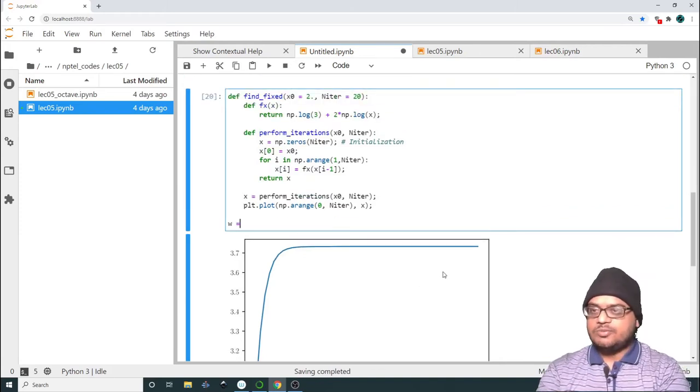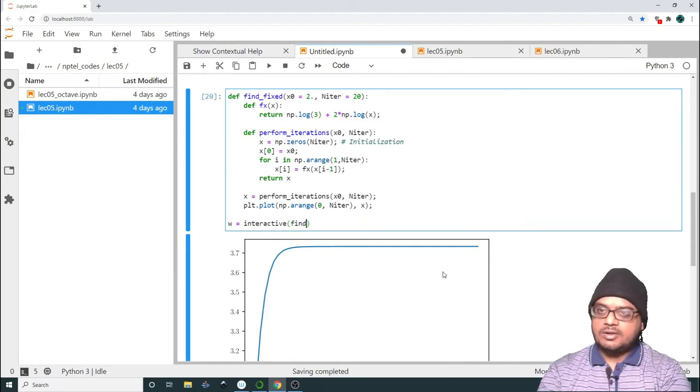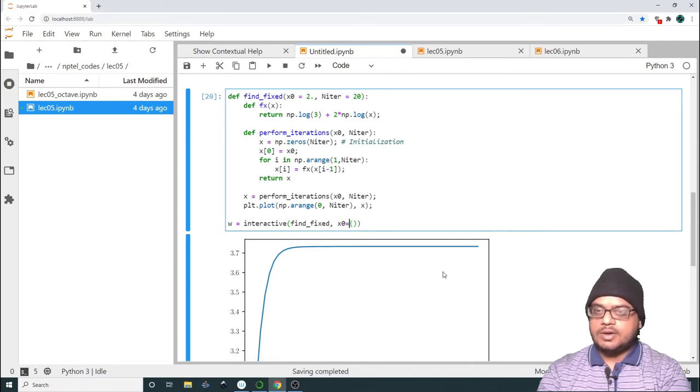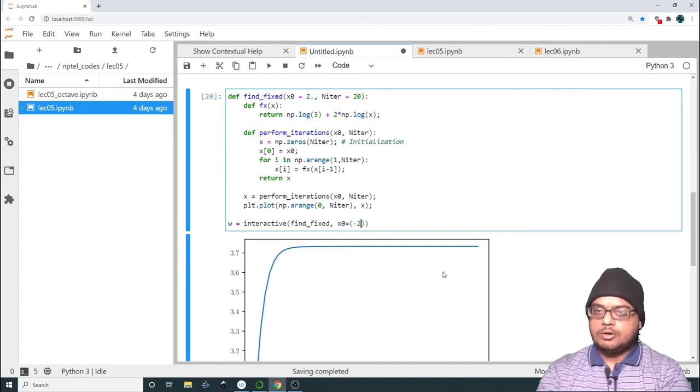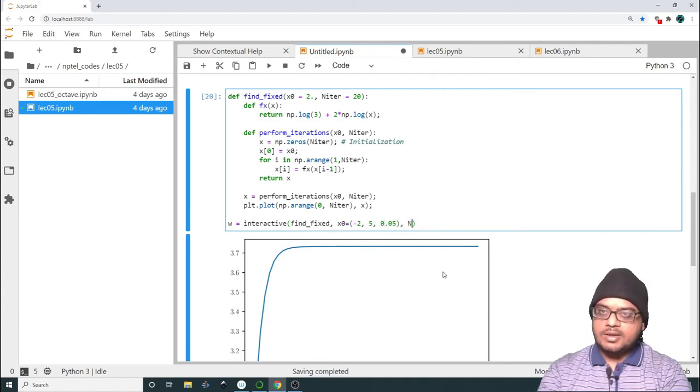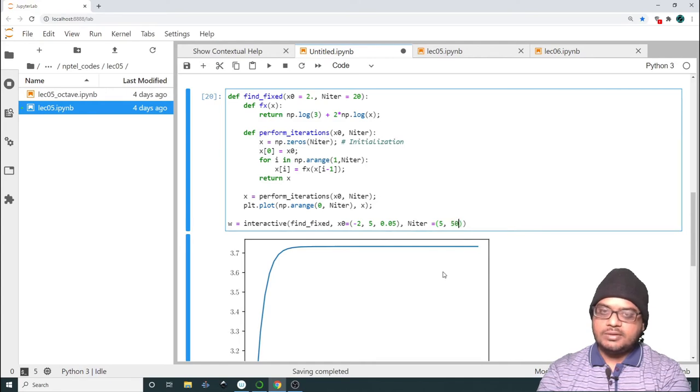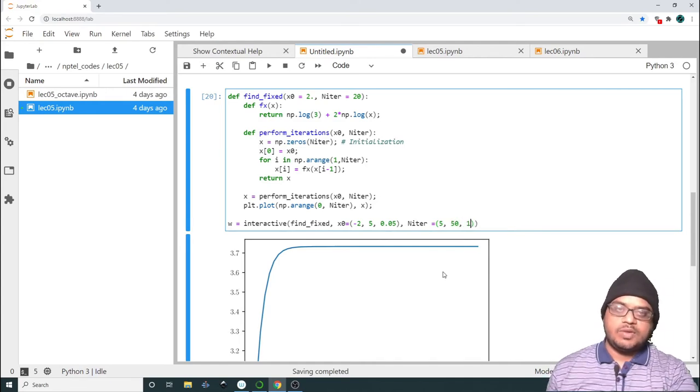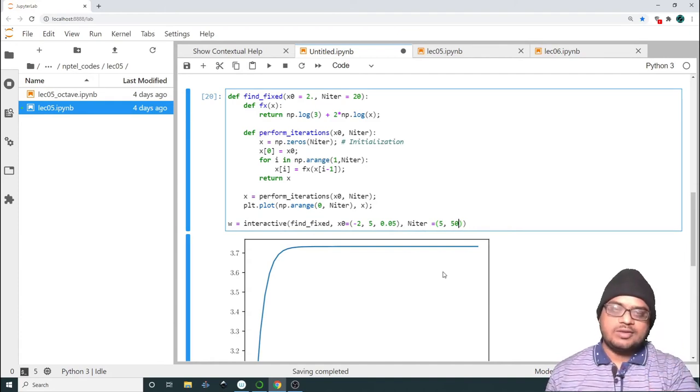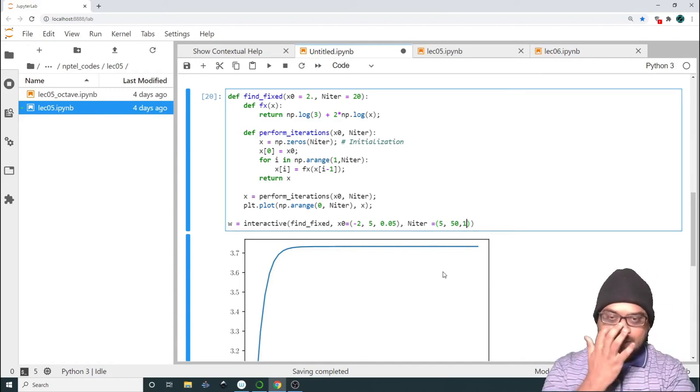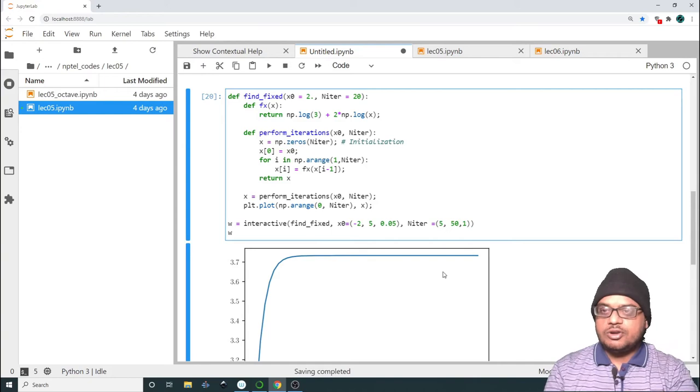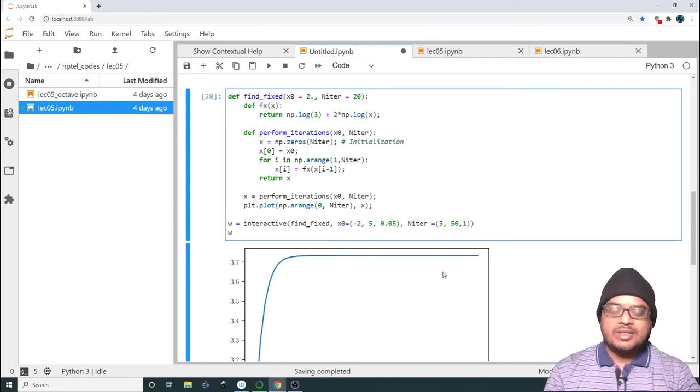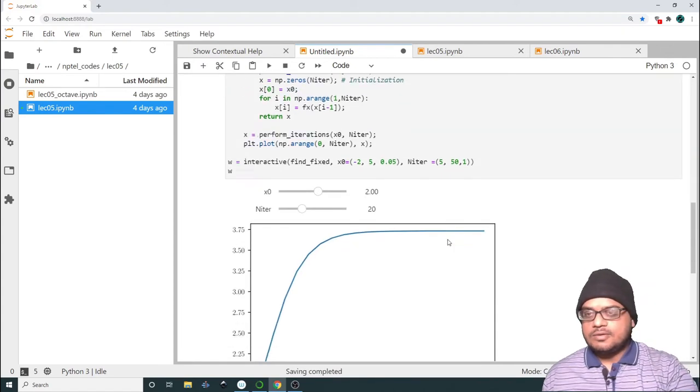Now we want to interact with it. So we will declare an object w and it will be interactive. We will pass the function handle and we will say that x0 can vary from minus 2 all the way to 5 in steps of 0.05 and niter can vary from 5 all the way to 50 in steps of 1. Lastly, we have to display that object. w is actually like a widget which runs inside your browser. So then you have to display that widget as well. So when I run this, this is what we have.